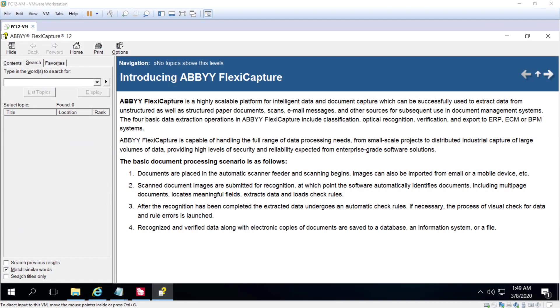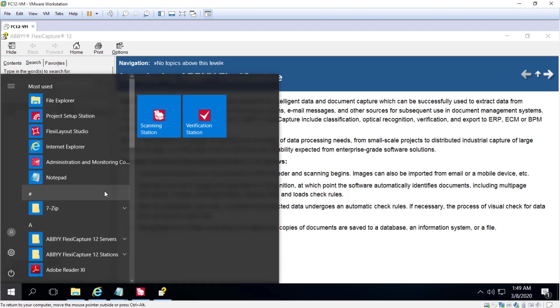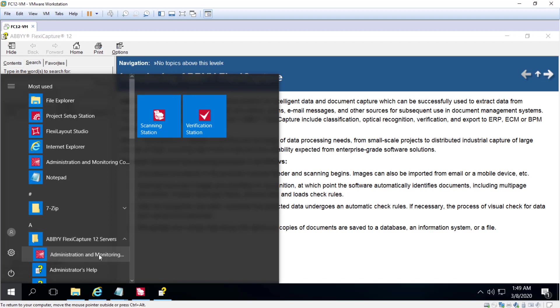Let's briefly look at some of the different components of ABBYY FlexiCapture Distributed. First let's open the Administration and Monitoring Console. That can be found in the ABBYY FlexiCapture 12 Servers Program Group.